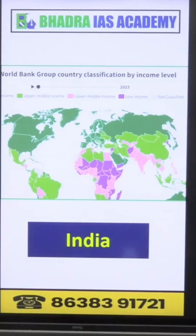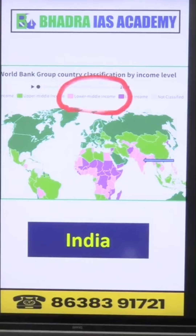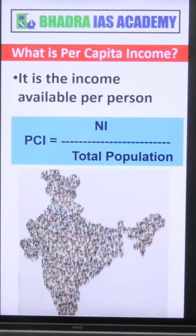So the question is, in which category does India fall? India basically comes into a category called lower middle income. This classification is based on per capita income.